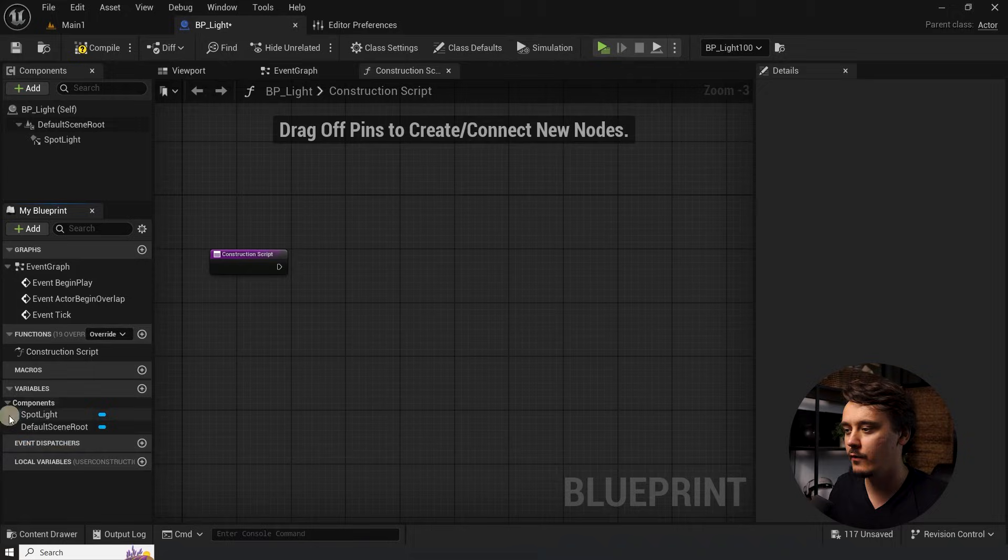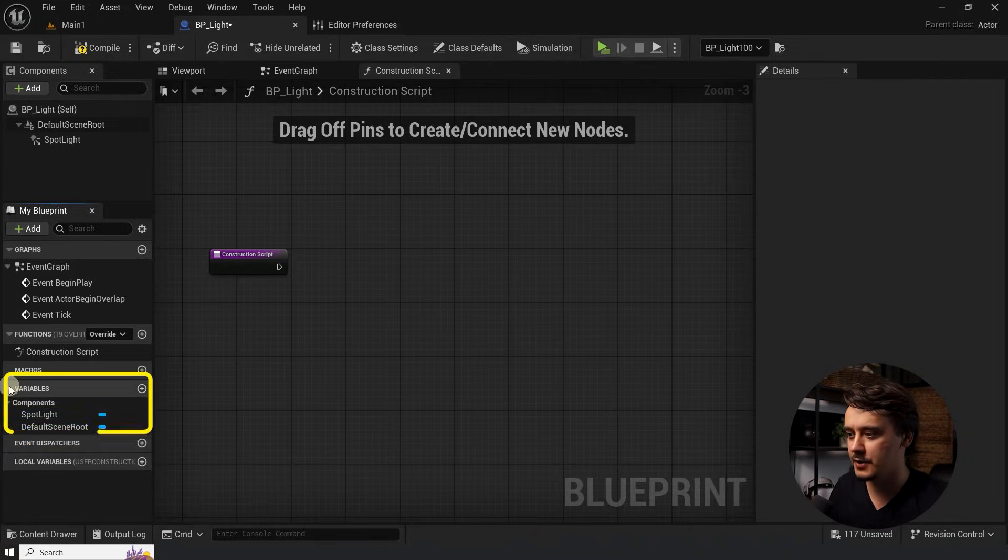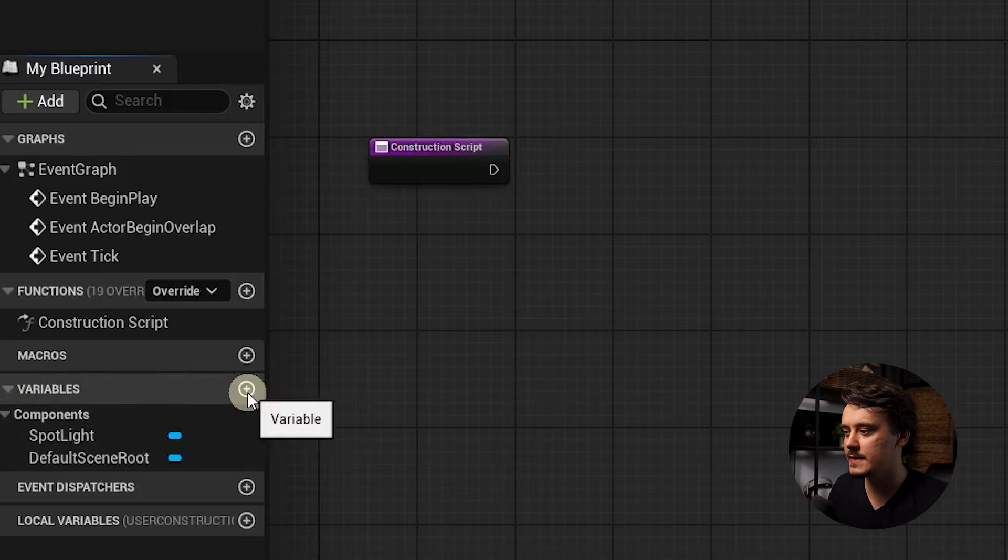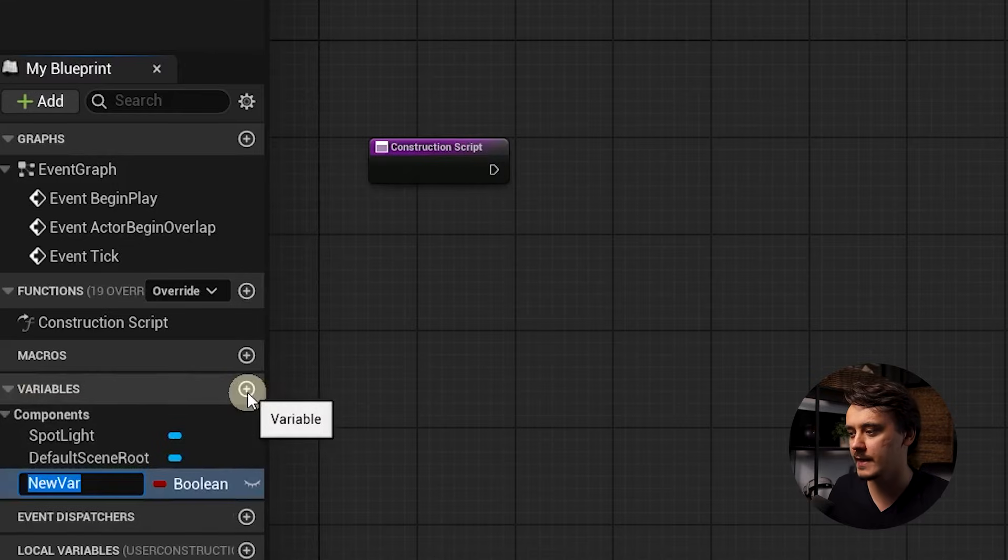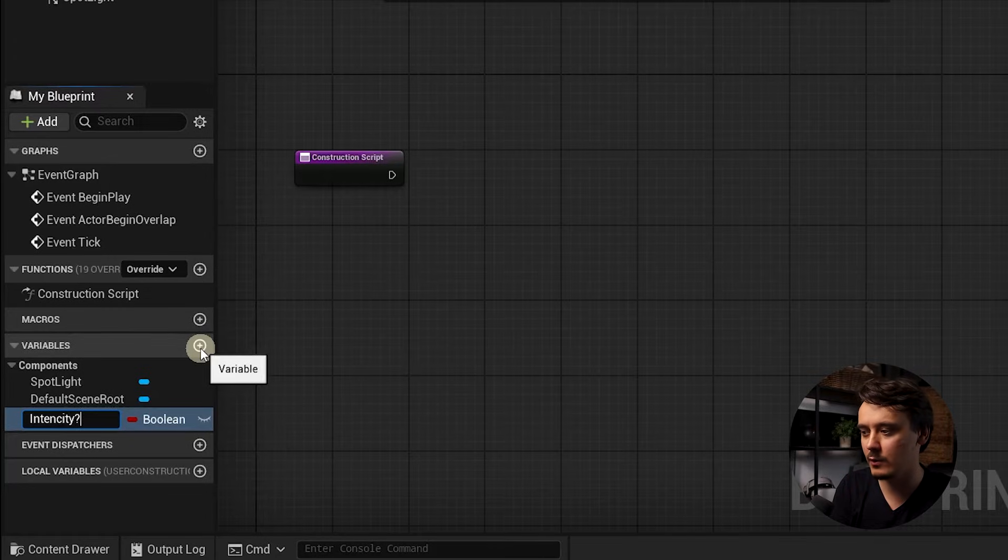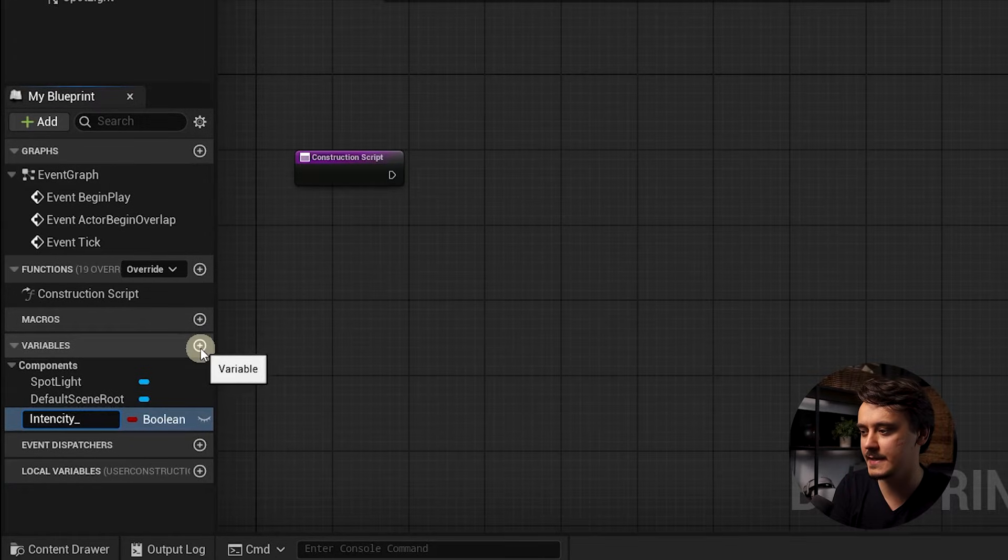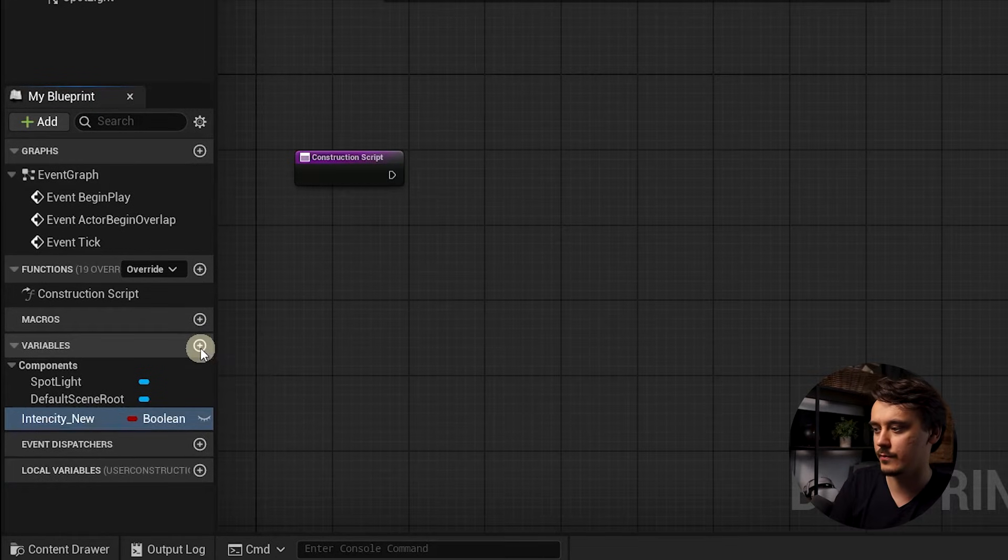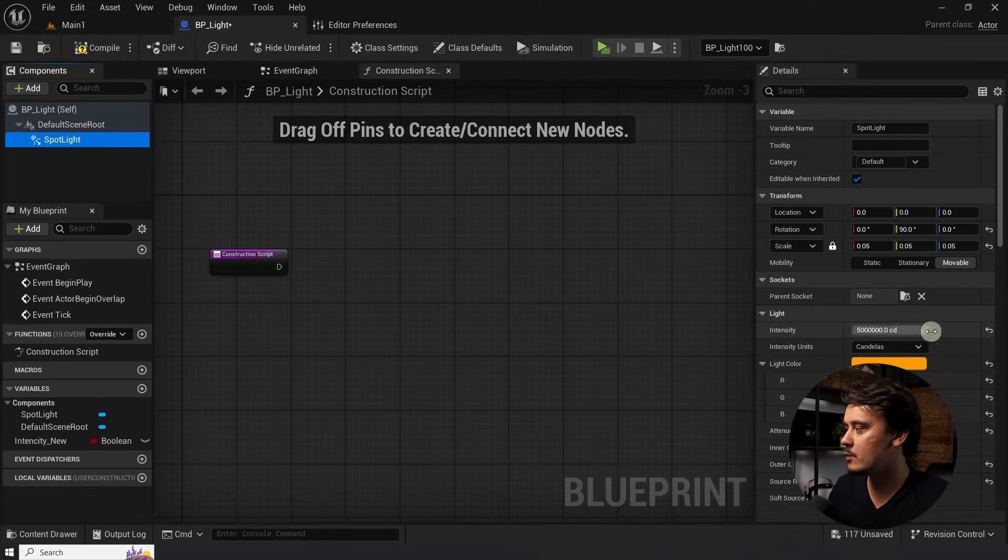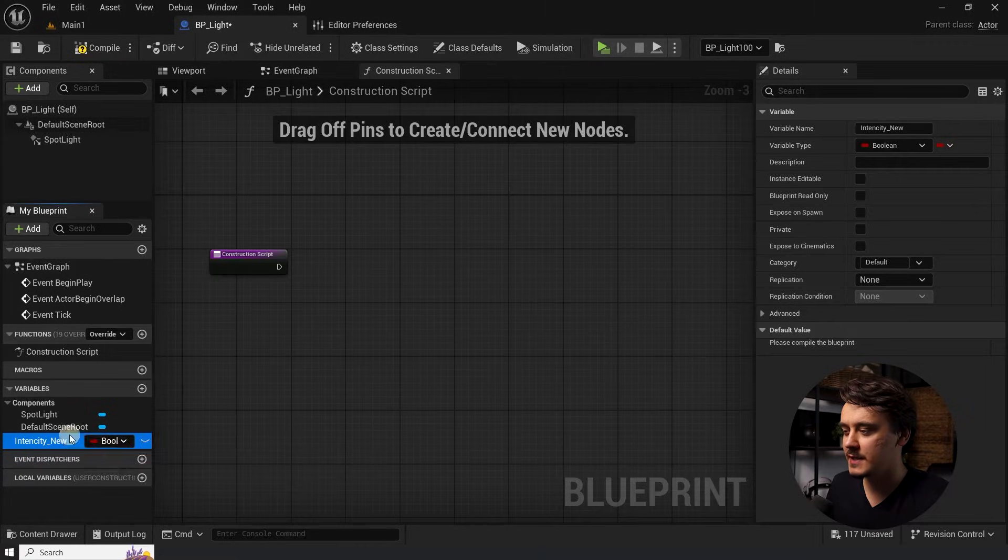As you remember, we wanted to expose the parameter for the intensity. For this, we need to create a variable. I want to do it manually first so you can understand what's going on. And later, I'll show you a way how to speed up this step. Variables are displayed in here. We can click on this plus to add a new one. I will call it intensity new. The intensity in our case is just a number. And if you allow me a bold simplification, a number in Unreal is just called a float.